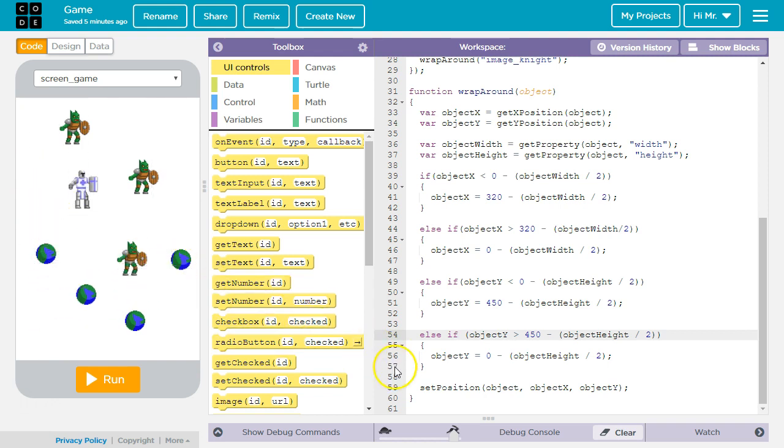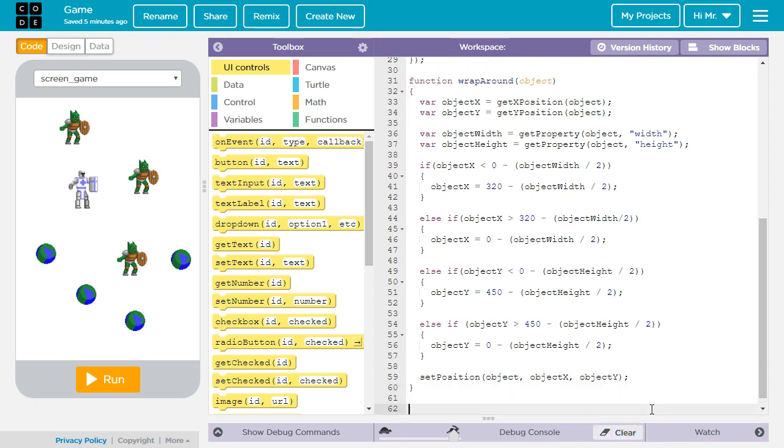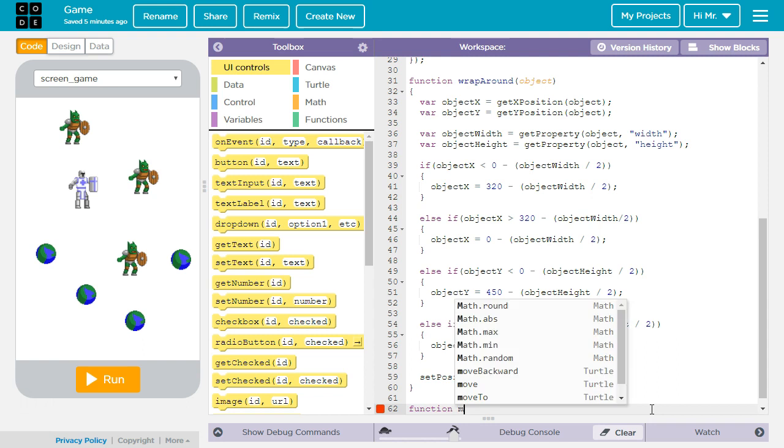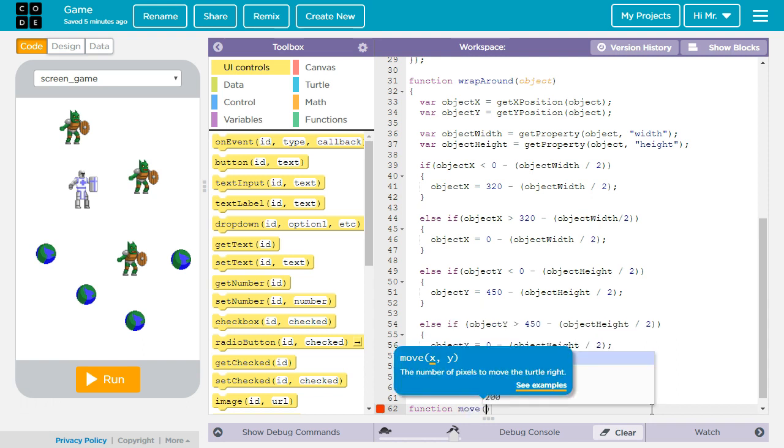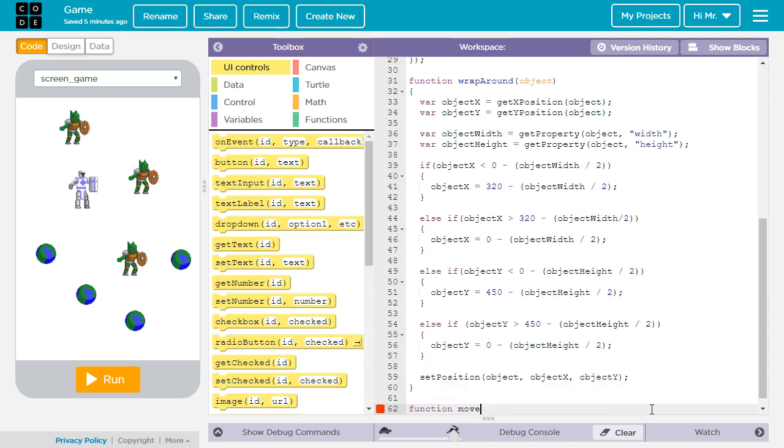The first thing we're going to do is create a function that can make any object move. So we're going to call it function move object. We're going to take in three parameters.